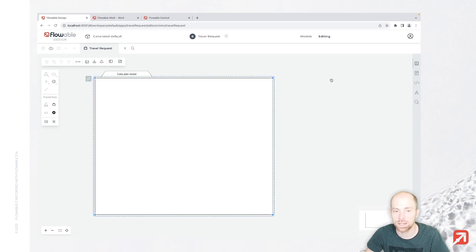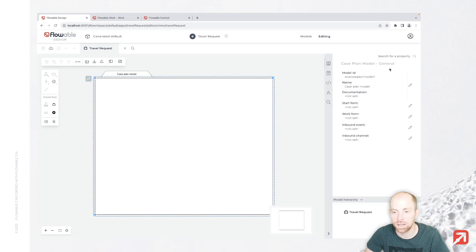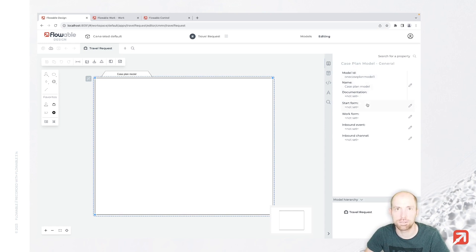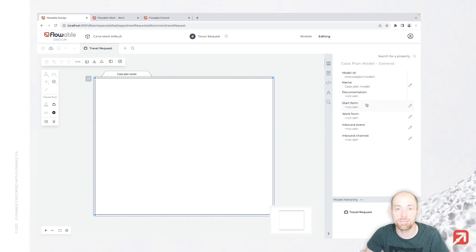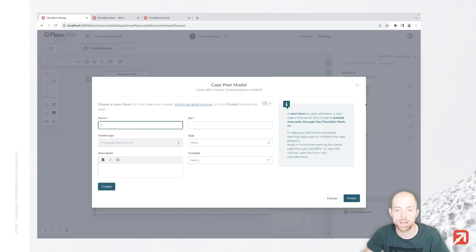To get started, we can select the case plan model, and then here on the right side in the general section we have a start form. The start form is helpful to capture some data at the beginning of our case. So that is what we are now going to do. We define which data we are going to need.